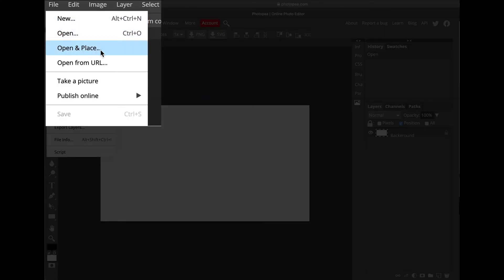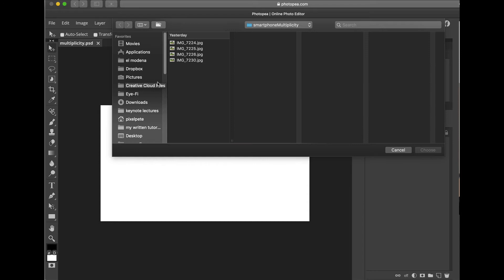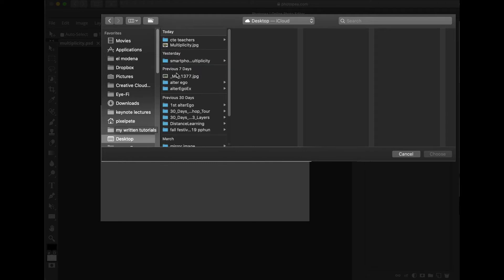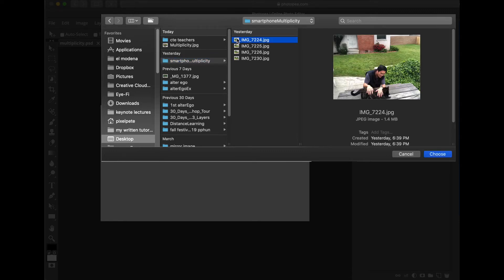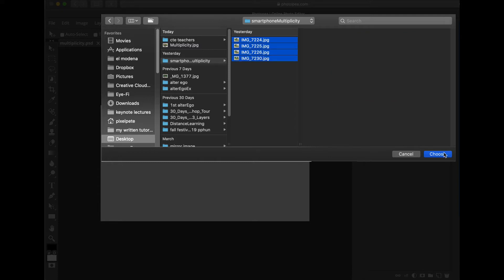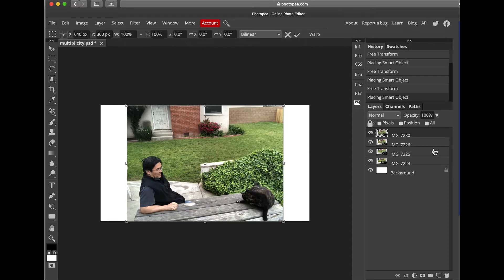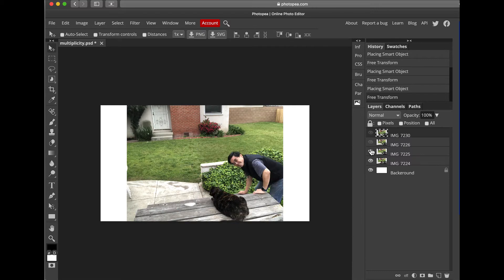Go up to File and choose Open and Place — that is the third one down. I happen to know where my pictures are that I want to import, so it's on my desktop in a folder called Smartphone Multiplicity. I'll click on that, then select all these pictures — select the first one, hold Shift, select the last one, and hit Choose. The pictures are going to upload to Photopea's website, and when they're all uploaded, they will be put stacked on top of each other.